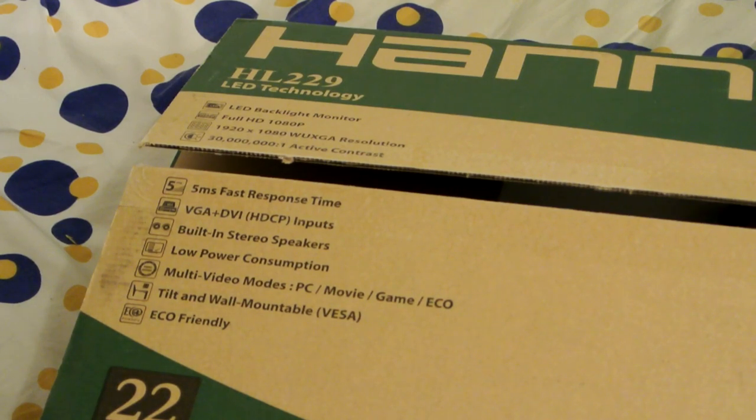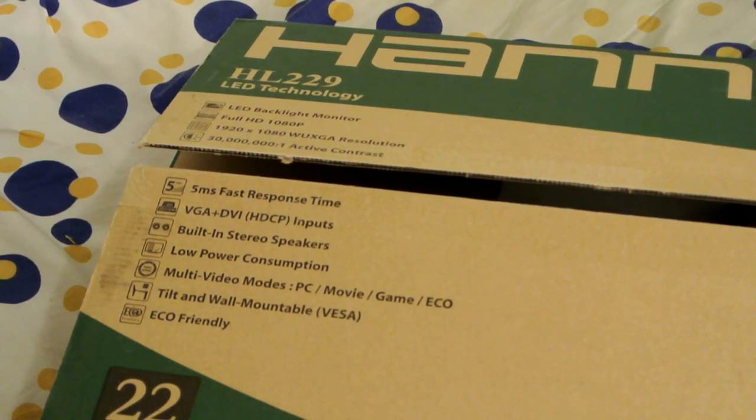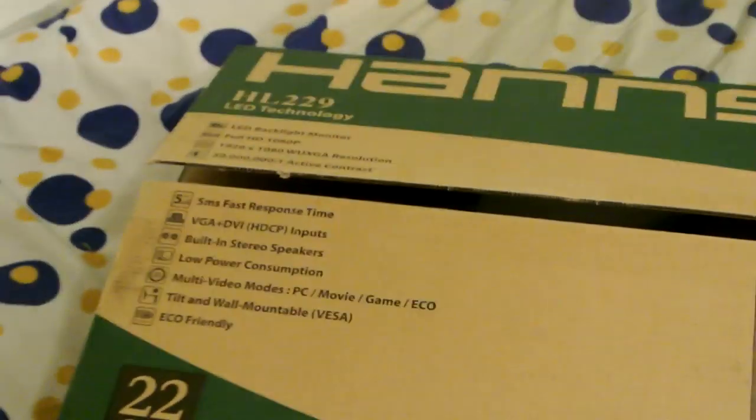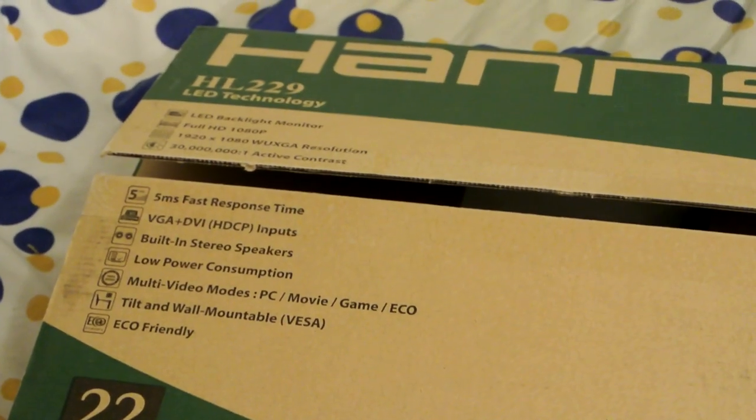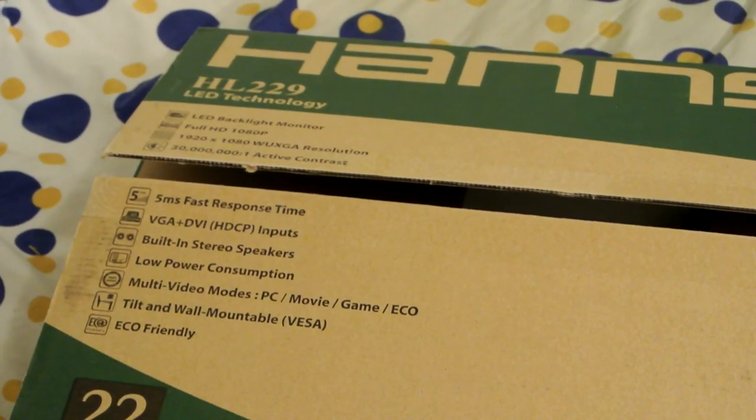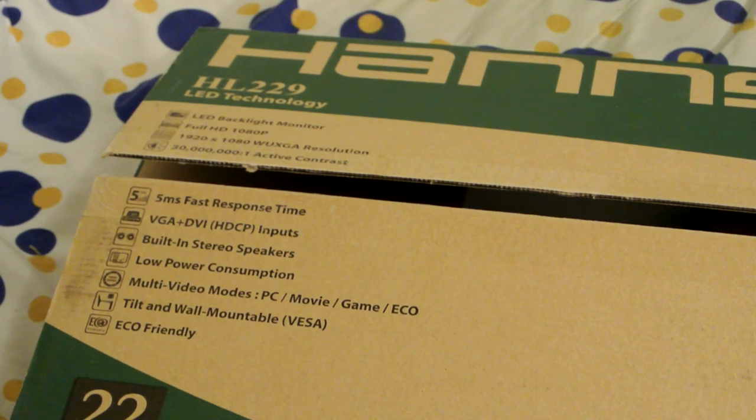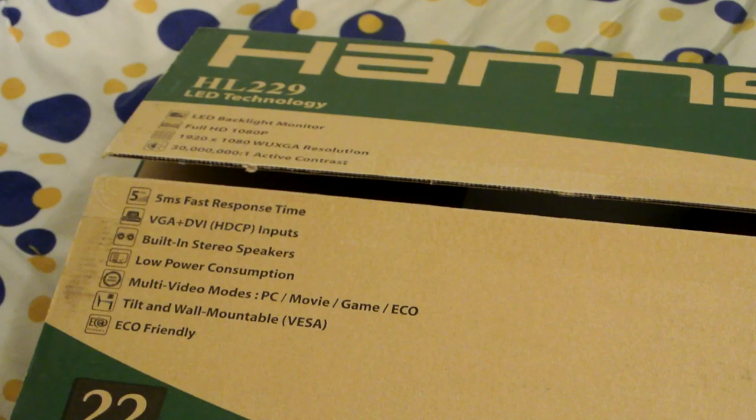This is the Hanns G monitor. On Newegg, I got it for 100 bucks. Not for me, this is for my dad. Right now I think it's 130. It went back up.